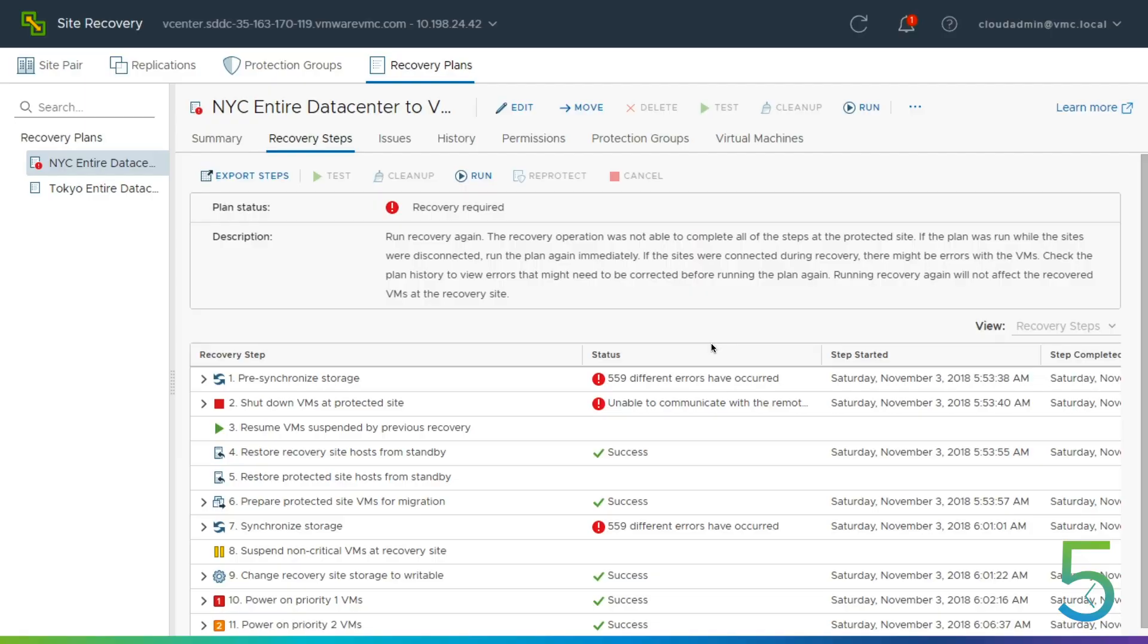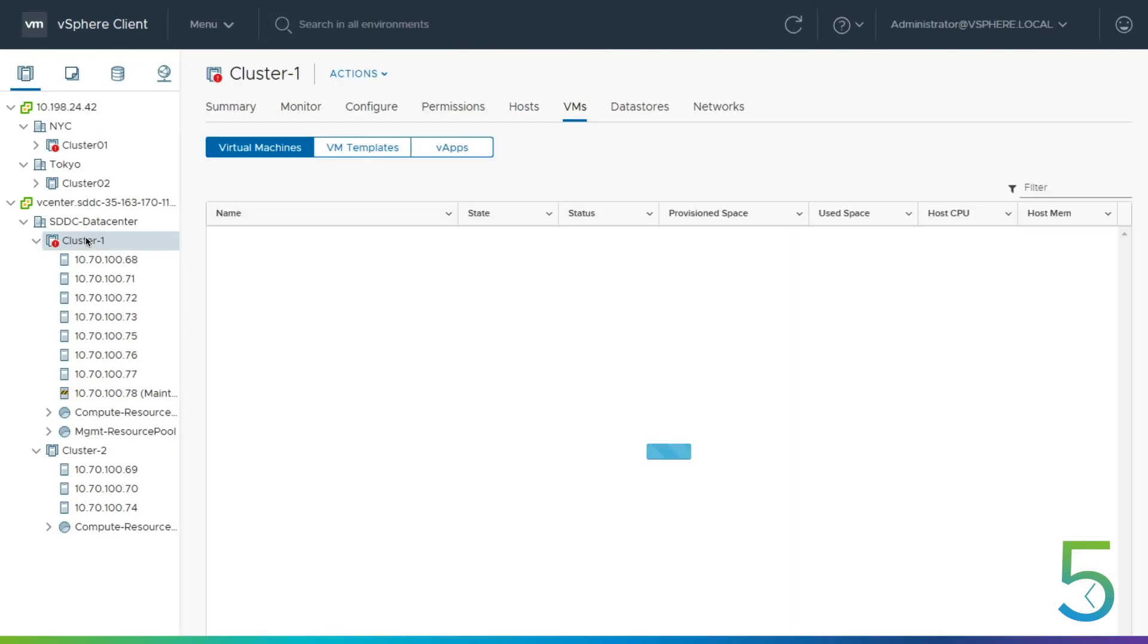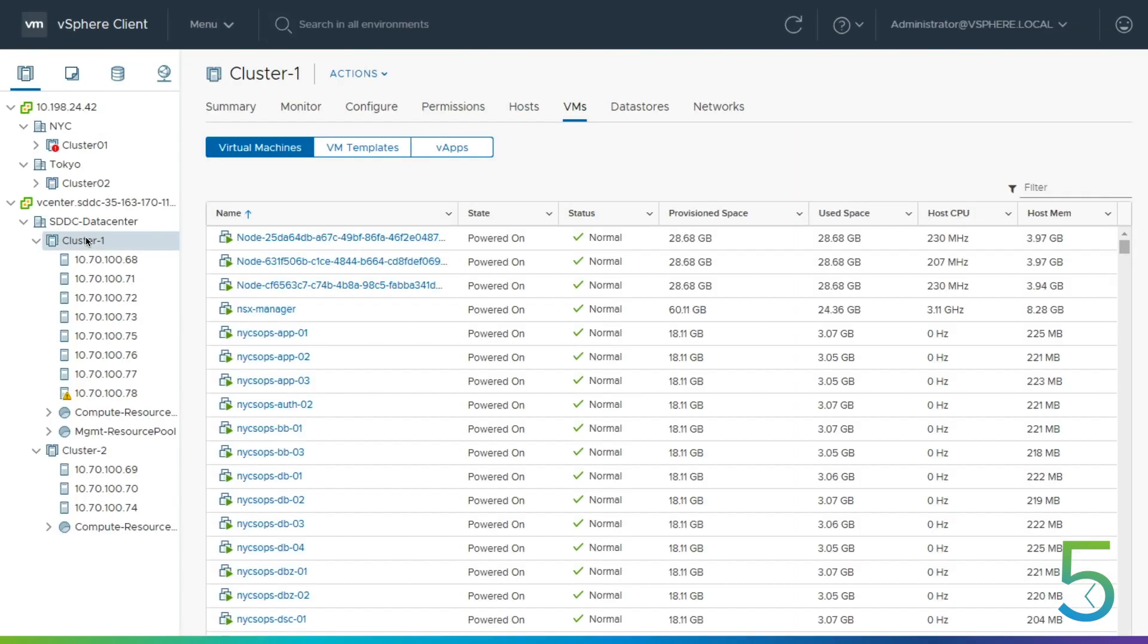However, all of our - if we look in our vSphere console, we can see that all of our VMs have recovered. So everything's - our whole environment is back up and running. Everything is all set the way that we needed it to be.